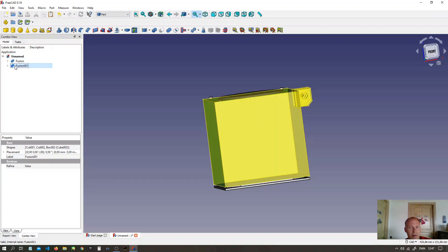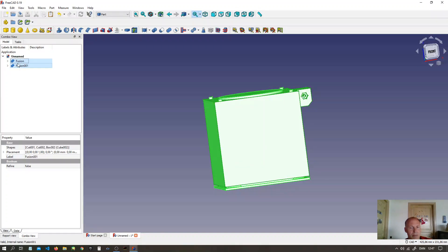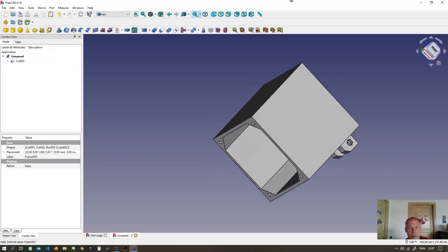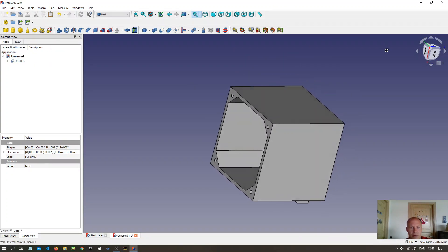Select the outer maul. The inner maul. And make a cut of two shapes. Now it looks good.